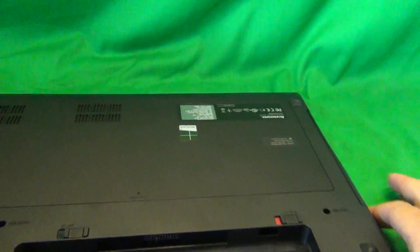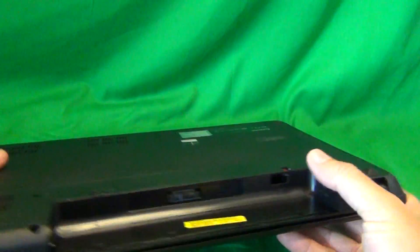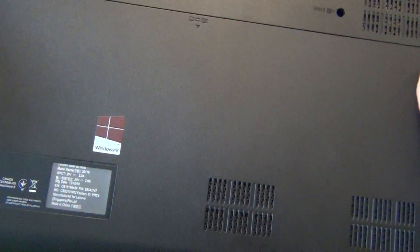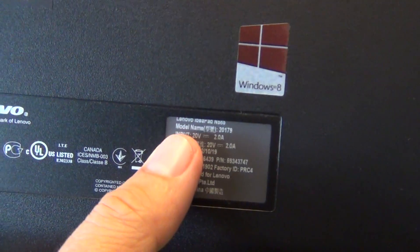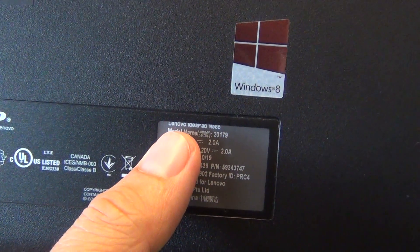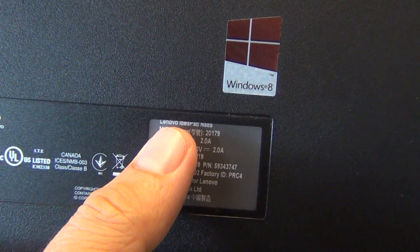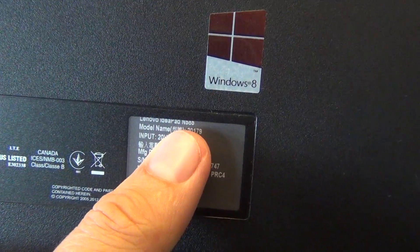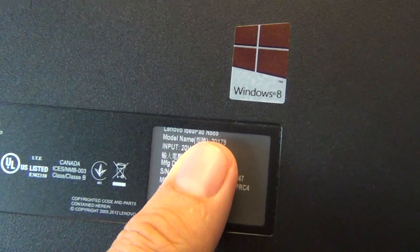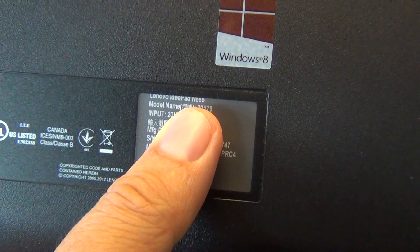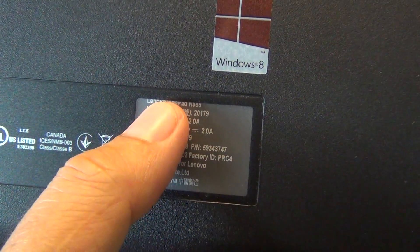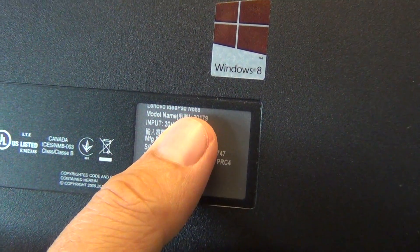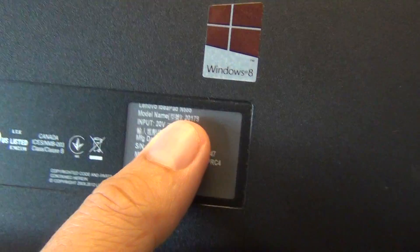And while we're on the bottom, I'll show you where to find the model number for this laptop. There's a grey label, and it says Lenovo Ideapad N585. In this case, it's cut off a little bit, but most likely in your case, you'll be able to see it over here.